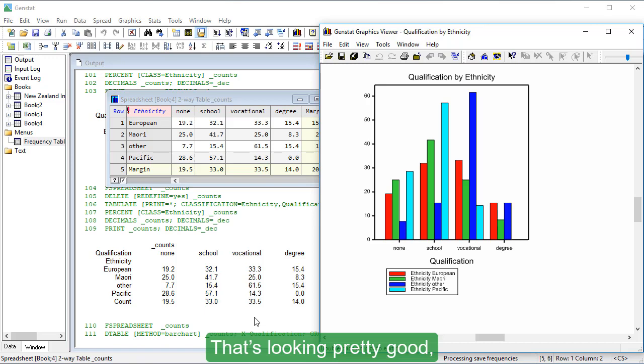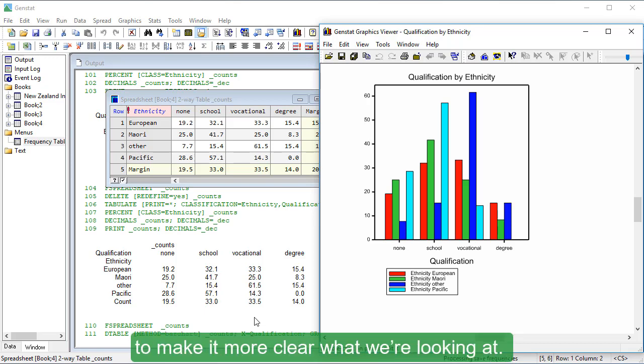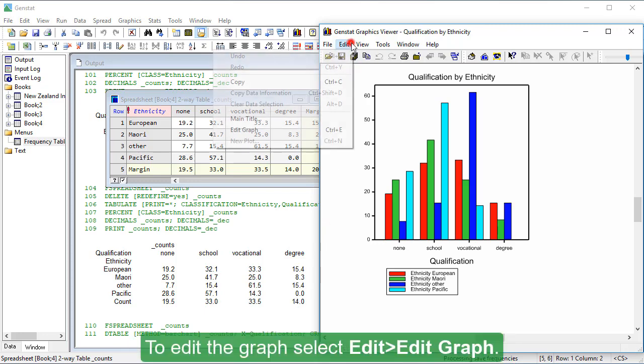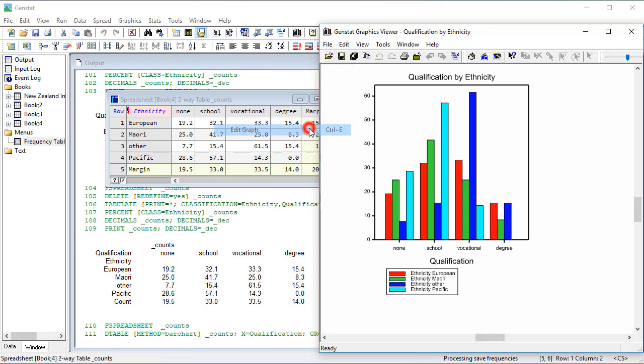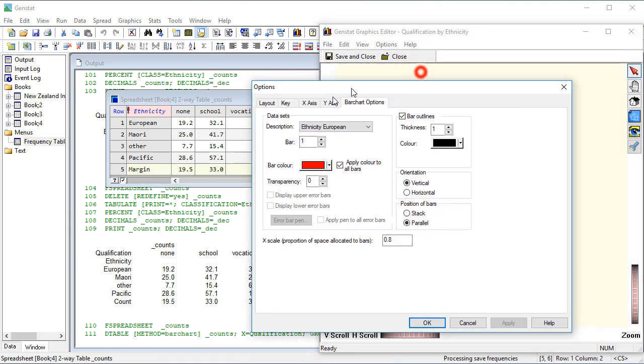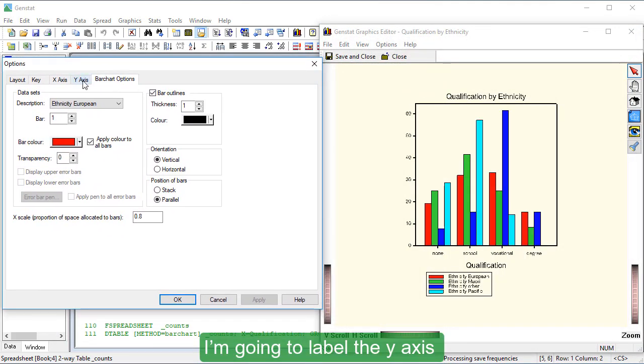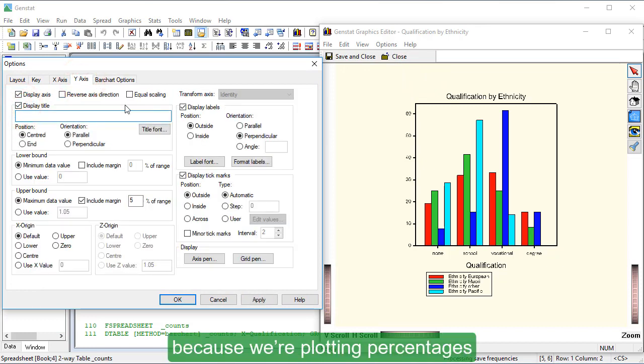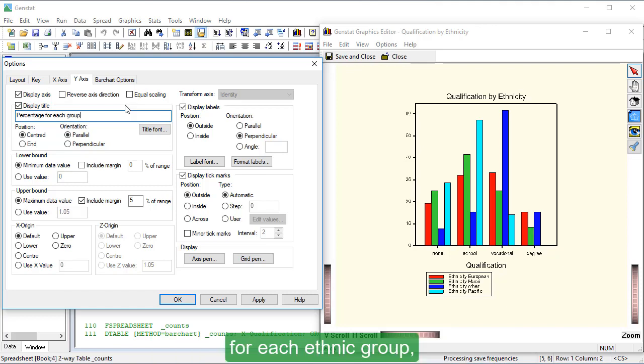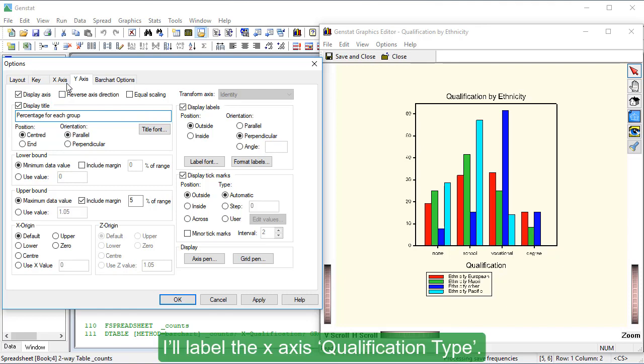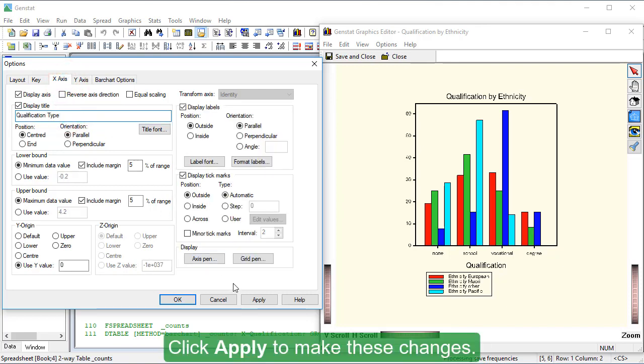That's looking pretty good, but we could do with a few more labels to make it more clear what we're looking at. To edit the graph, select Edit, Edit Graph. I'm going to label the y-axis 'percentage for each group' because we're plotting percentages in the four different qualification categories for each ethnic group rather than raw counts. I'll label the x-axis 'Qualification Type.' Click Apply to make these changes.